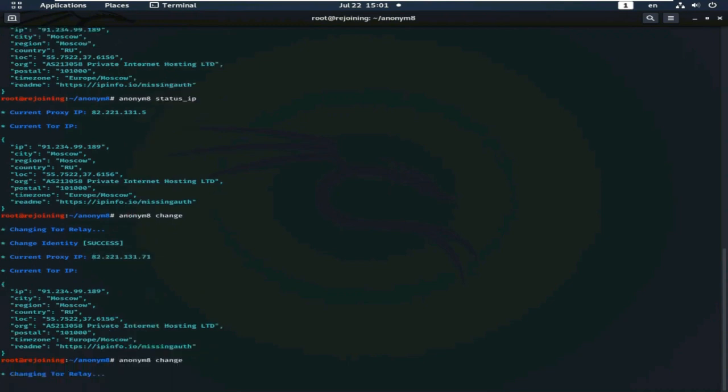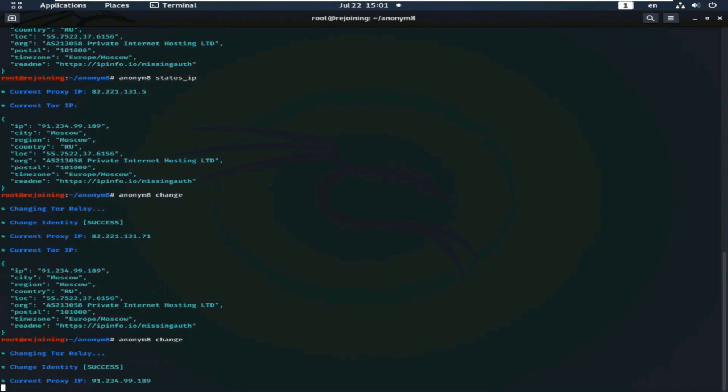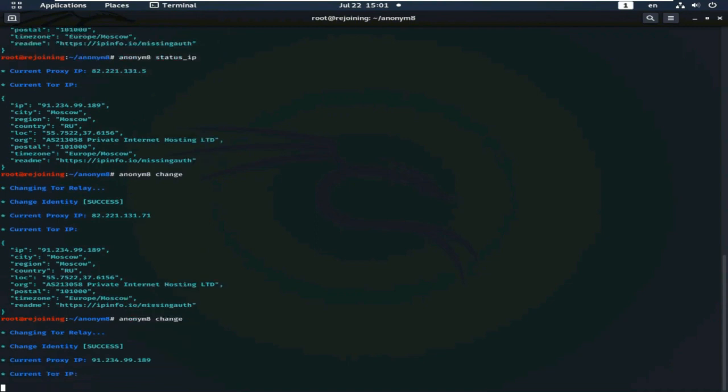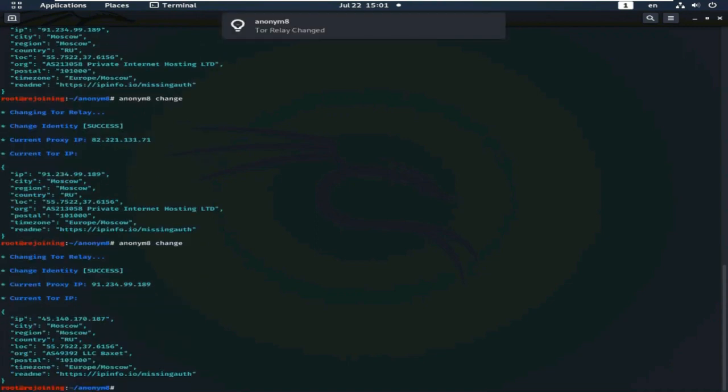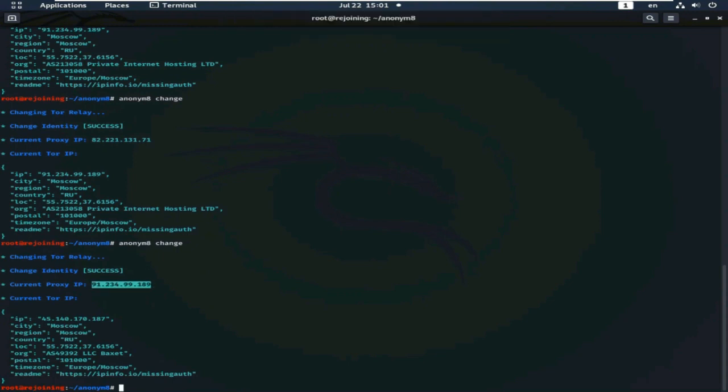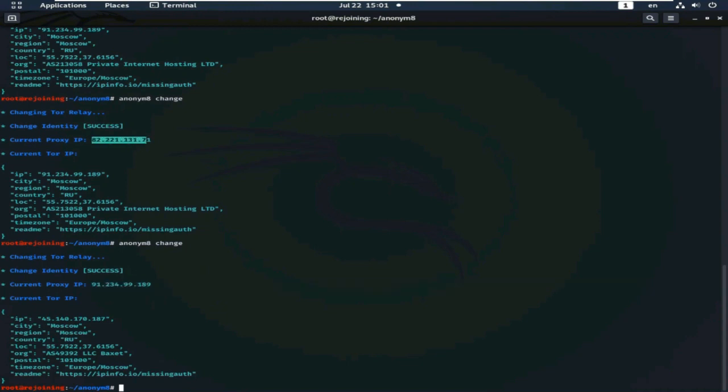Again, use the command. This is current proxy IP, and this one also current proxy IP previously. This is Tor IP current, and this was previous Tor IP.